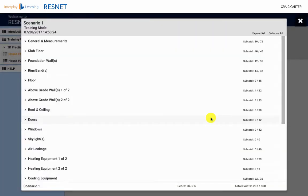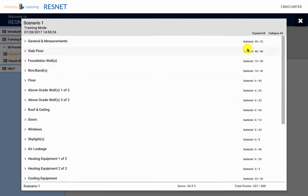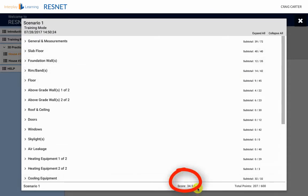The next screen you will see is your feedback report. As a reminder, to pass the official test, you will need to receive 80% accuracy on the entire test. You can see your total score and your completion percentage at the bottom. This percentage is what needs to show at least 80% on test day.